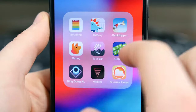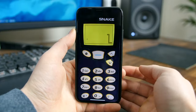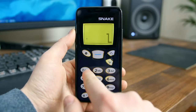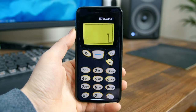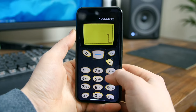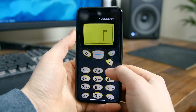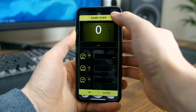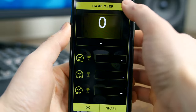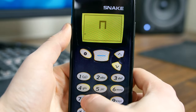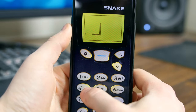Snake 97 is a retro phone classic where you get to play the classic Snake game via an old retro phone interface. You can choose between different old phone interfaces and the controls are super retro — you control the Snake via the phone's keypad just like the good old days. If you're looking for a trip back to 1997 and you enjoy Snake, give this app a download.